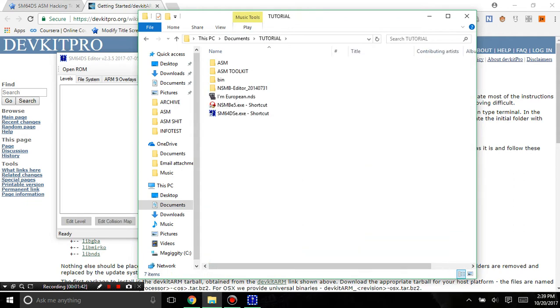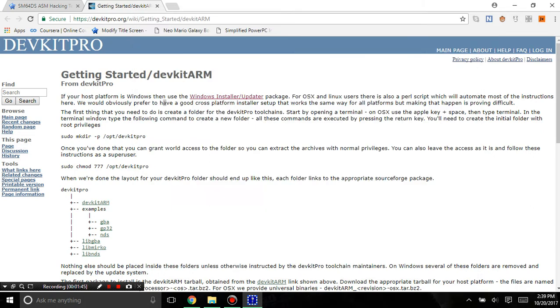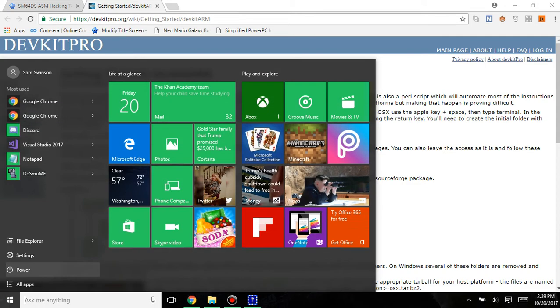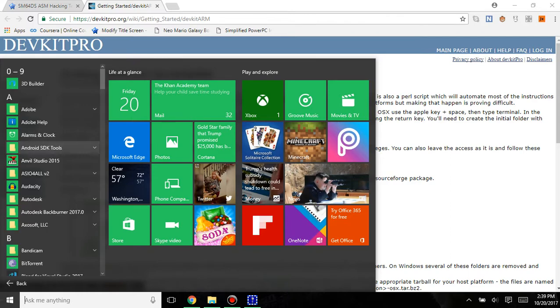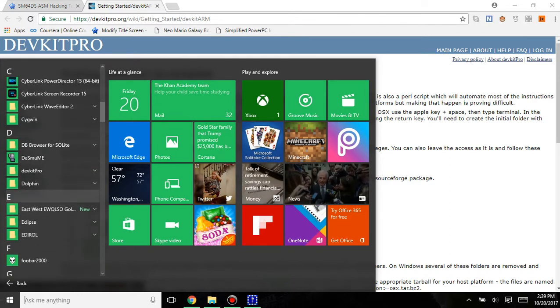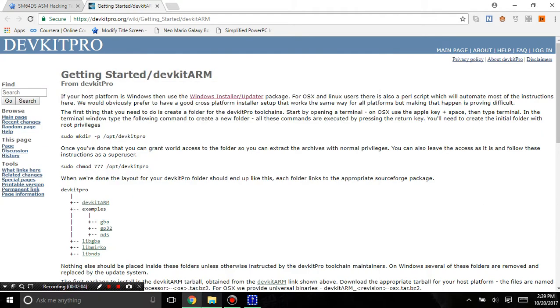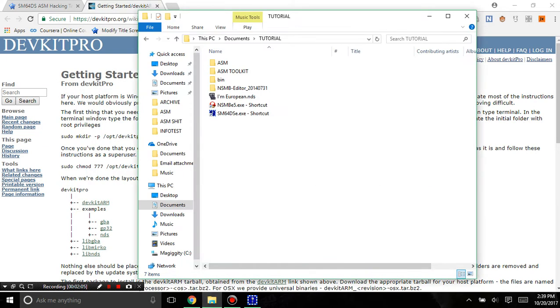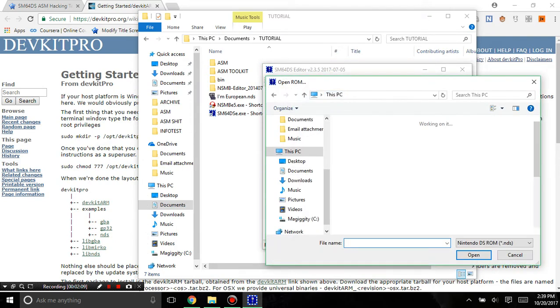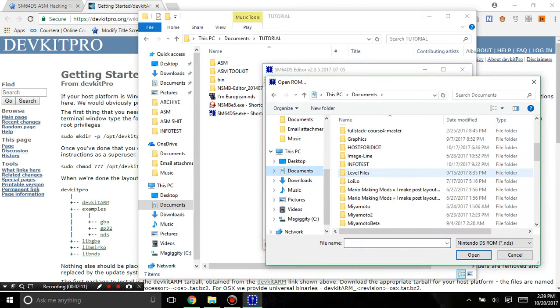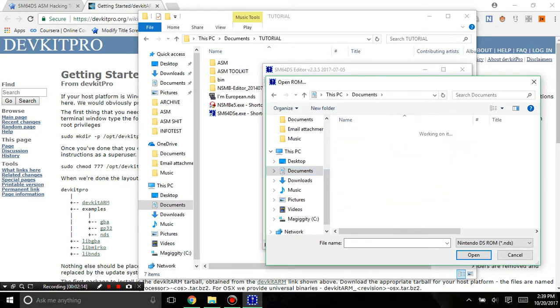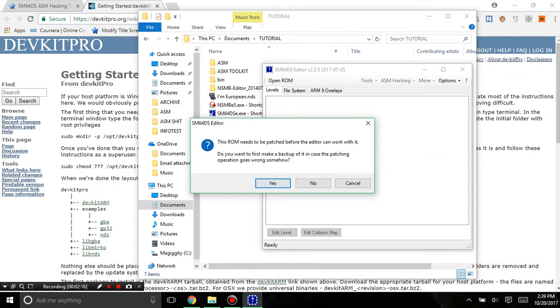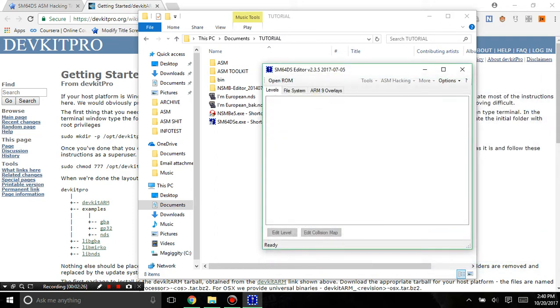Otherwise you won't be able to compile your custom code. You're going to have to click this install, and once you have it installed you can go to All Apps and it'll say DevKit Pro here. In this, you're going to go into Documents and Tutorial, European NDS, and you're going to hit Yes.